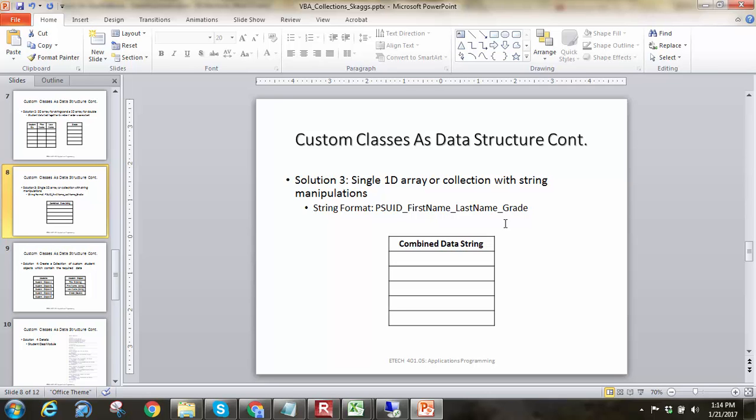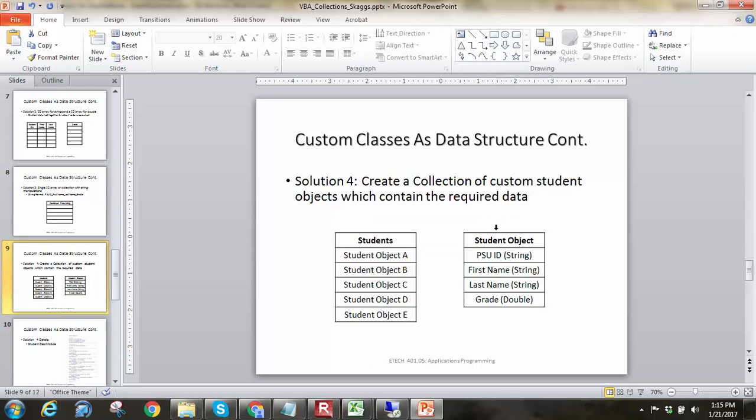Or we could do something weird with some string work and say, okay, we're going to group these all into one single, one D array, and then we'll just put underscores in between each one of the data points, or data items, if you will. So, we have PSU ID, underscore first name, underscore last name, underscore grade. And then we would just know after we get this from the array, we'll have to do some string manipulation in order to get those things out. And so, that would be one way to do it.